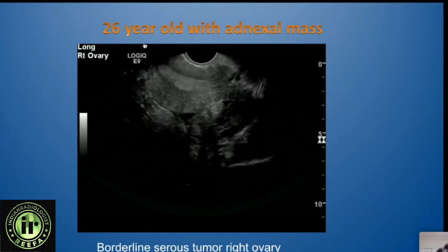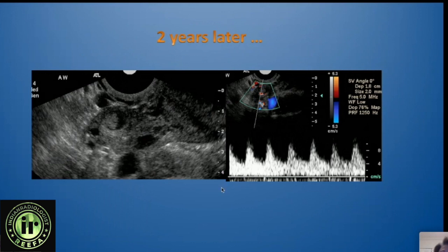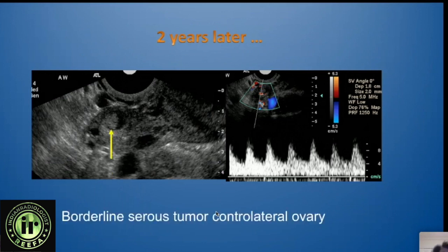She returned two years later and we were now looking at her left ovary. There was a small lesion that didn't quite look like a hemorrhagic follicle — it was a bit too nodular and had flow within the soft tissue. This turned out to be a serous tumor in the contralateral ovary. Fortunately, in the two years between procedures, she was able to have one child.